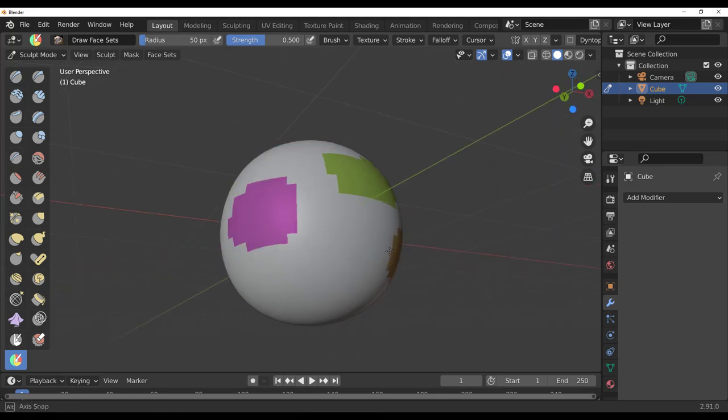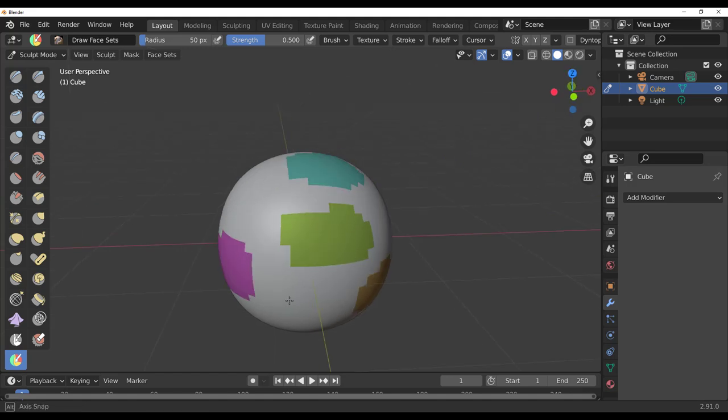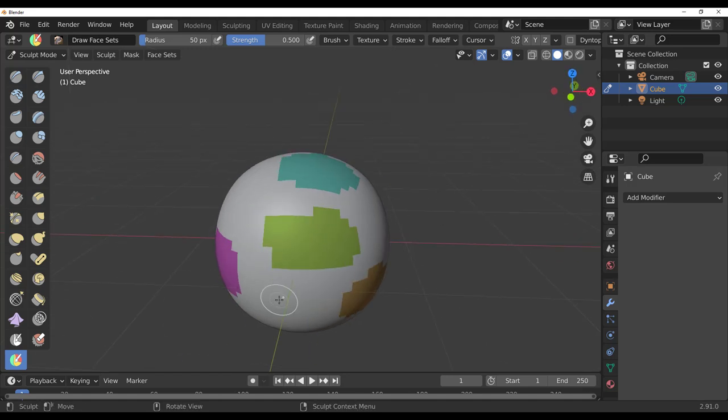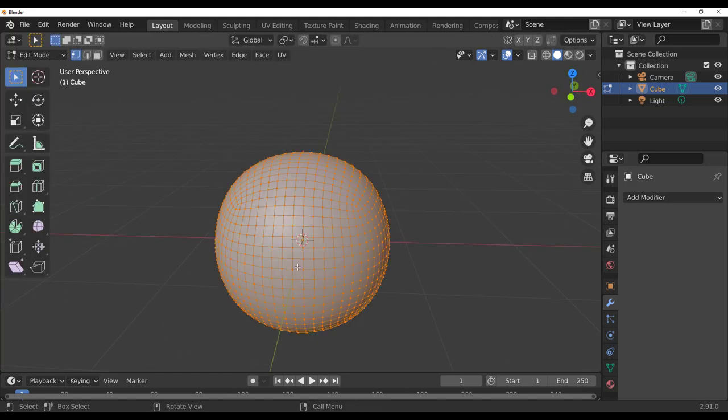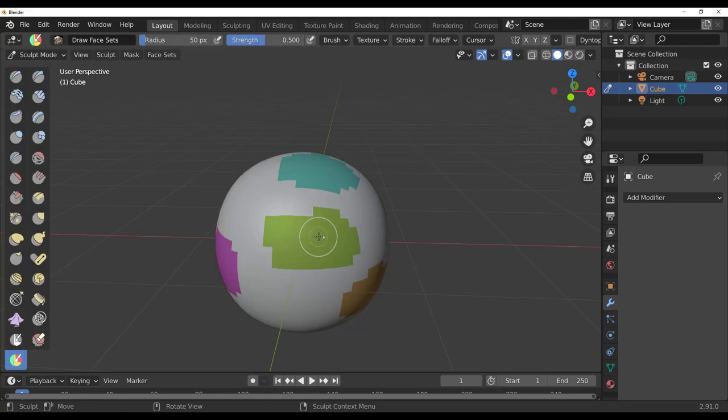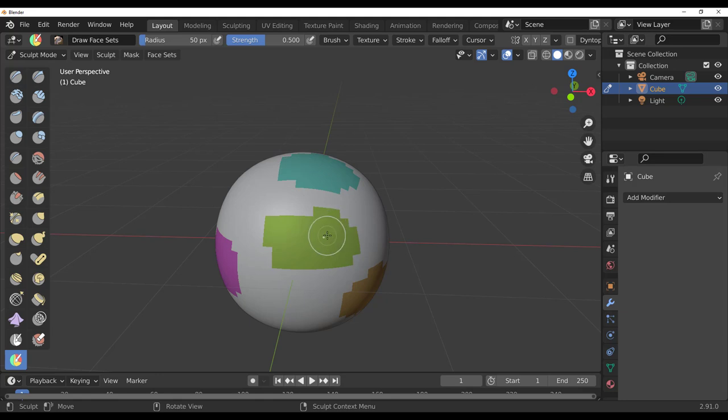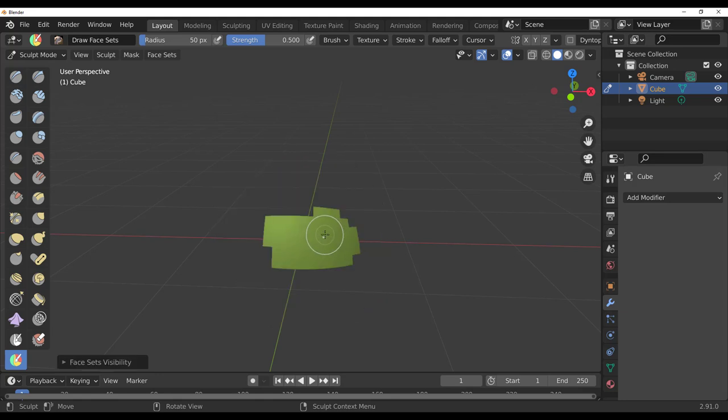Up until this time there is no direct solution for this and that is why we're going to do a workaround. Once you make your face set, if you press the tab key you would notice that you're still in this mode, you cannot select the face set individually and start working with it. The only thing which we can do right now is to hide the face set.